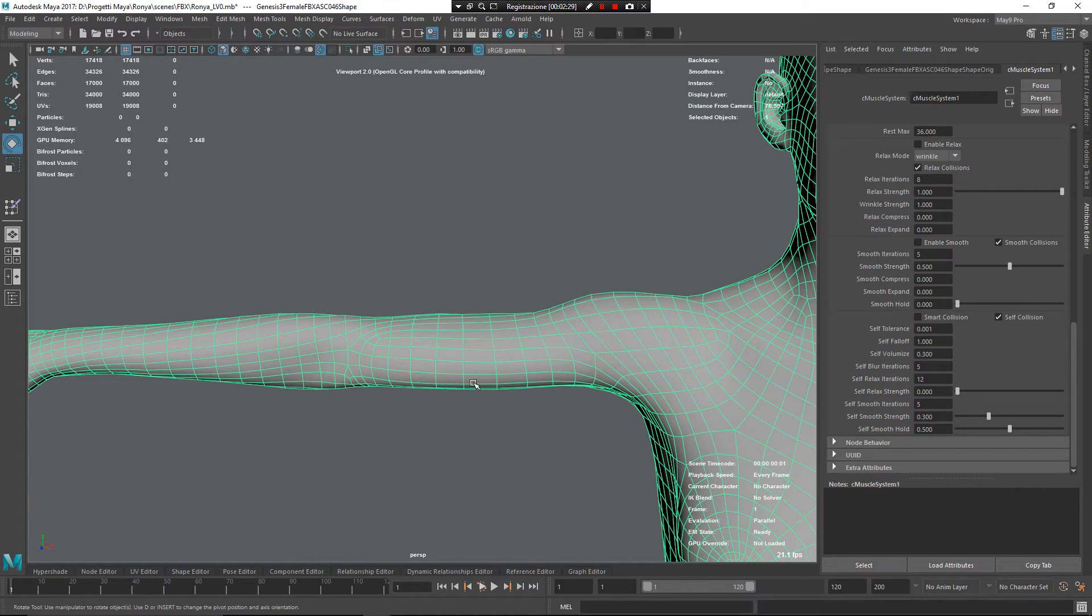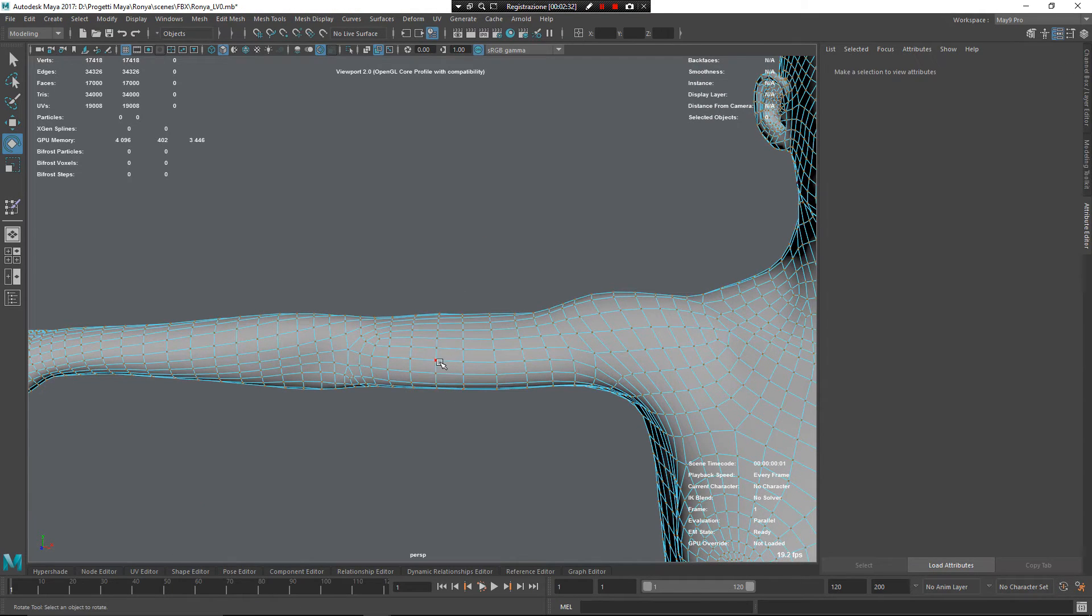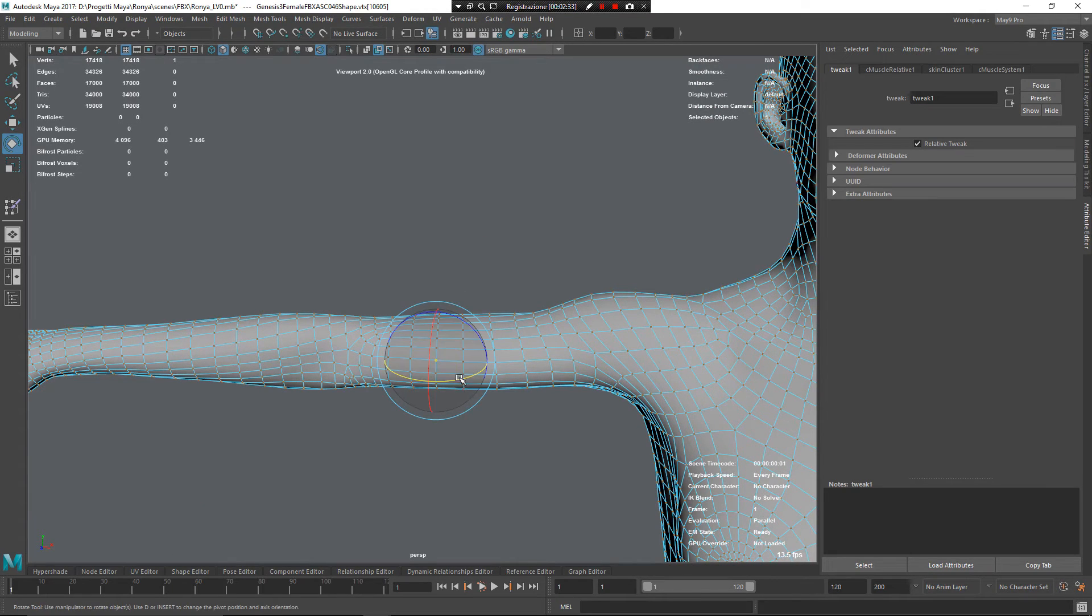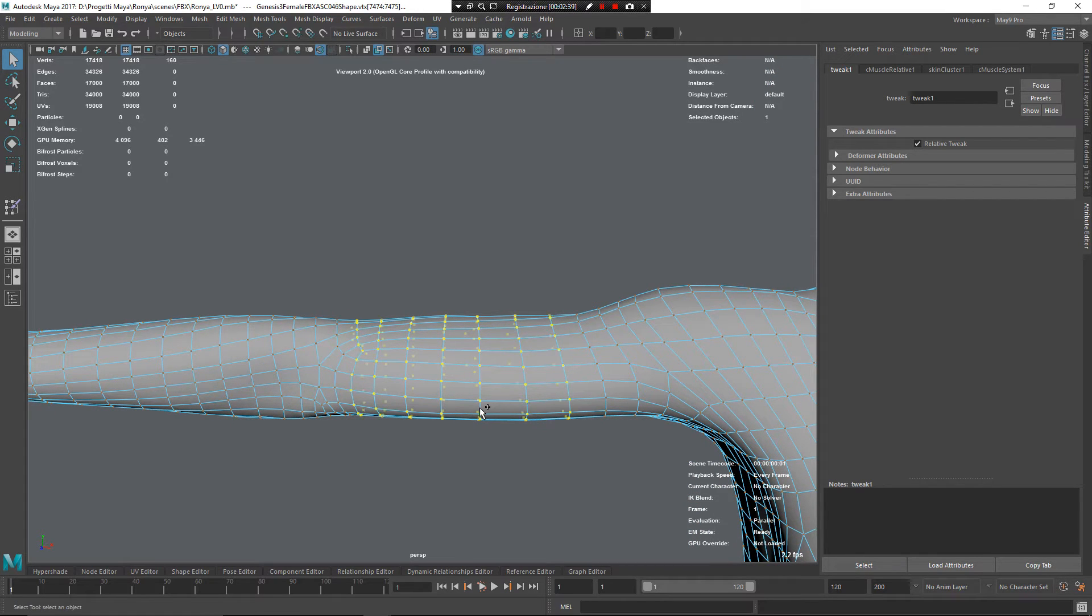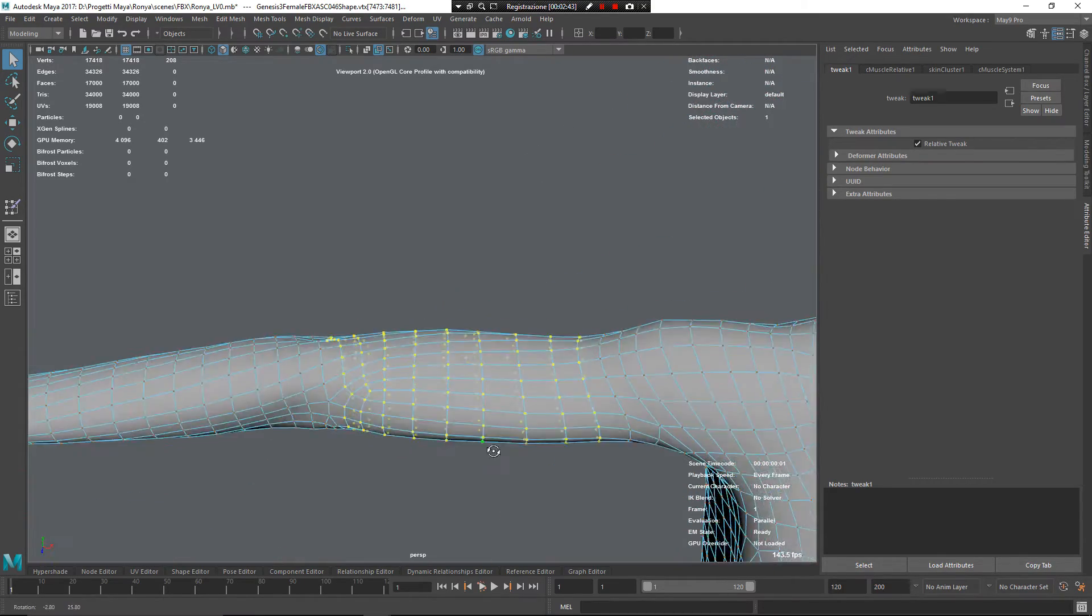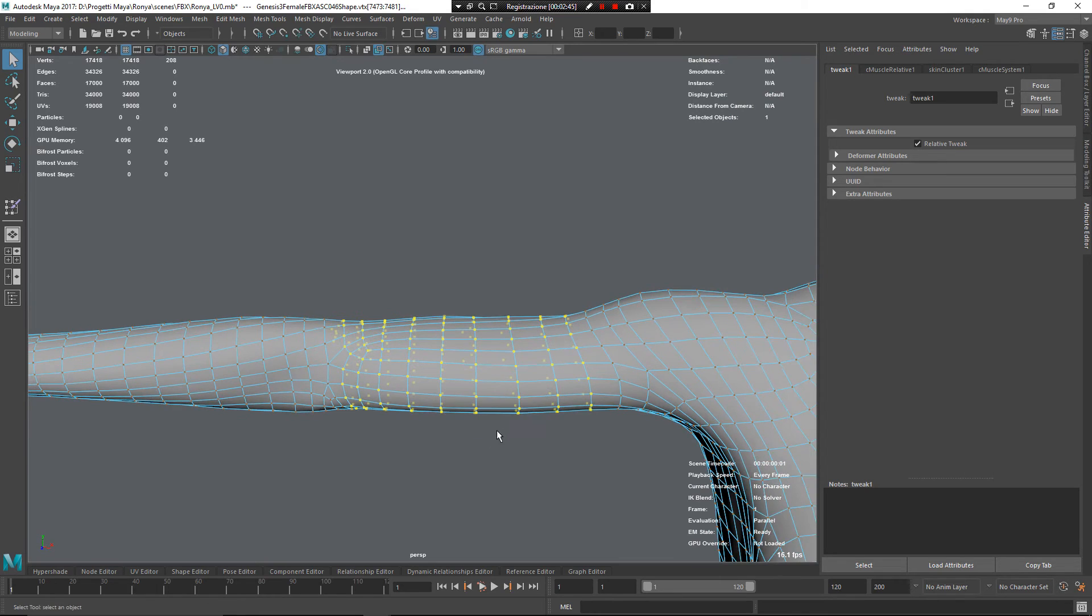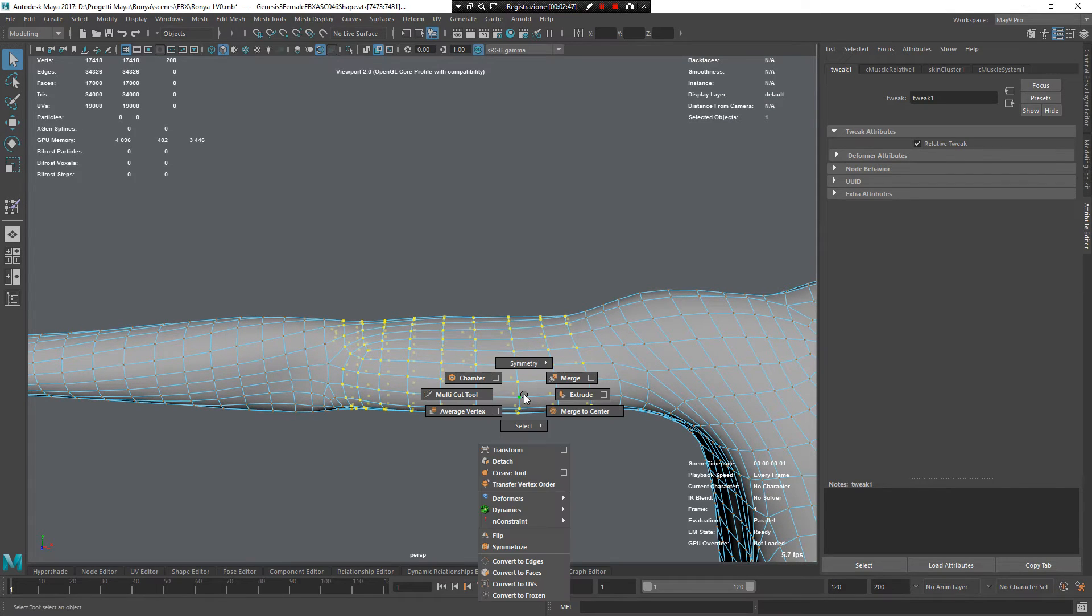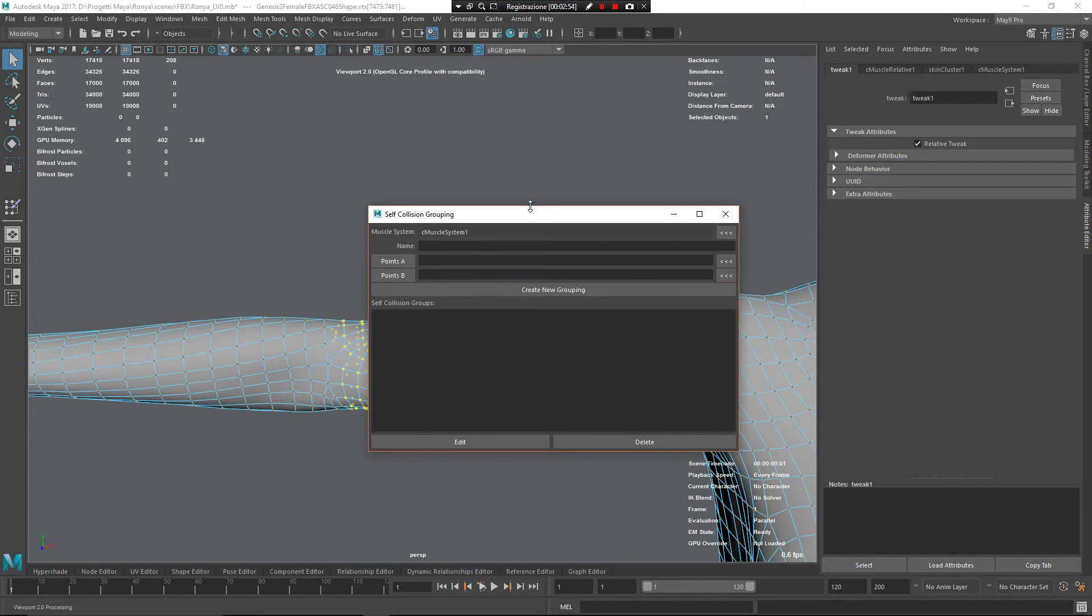I might want to take some vertices, right mouse button, vertex, click on one of these, Q, shift, double-click, and now use my grow selection. In this way, I think so is enough, and press Z, left mouse button, under deformers, I have muscle self-collision groups.